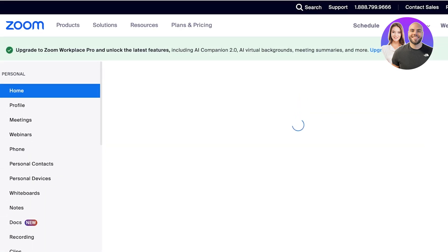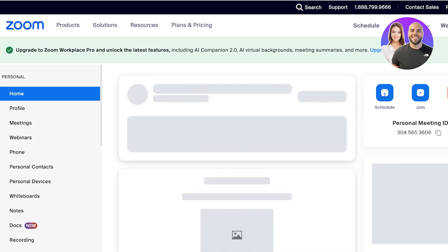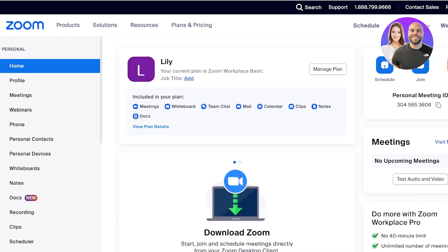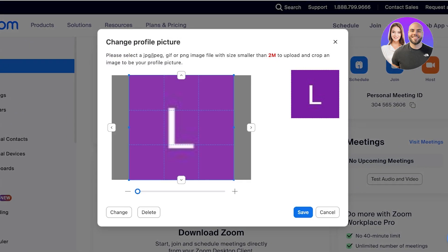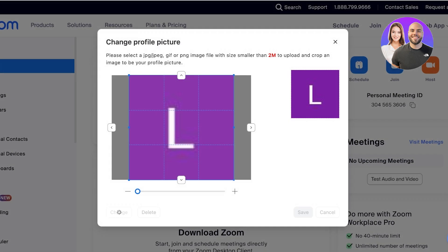Once we've done that, this is what our Zoom account is going to look like. You are going to see your basic Zoom profile. You can click on your profile icon and then click on 'Change' to update it — I'm just going to change my profile icon like this.